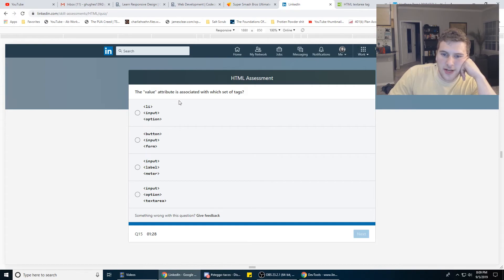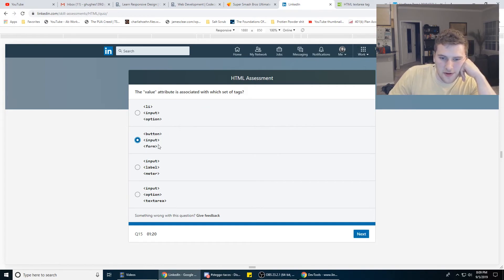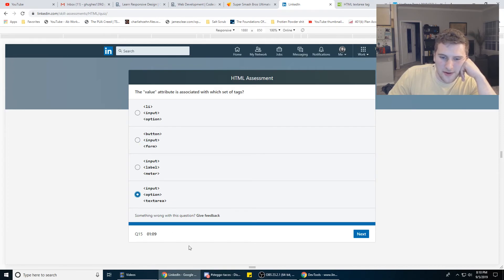The value attribute is associated with which set of tags? I've never seen it used on label. This one.